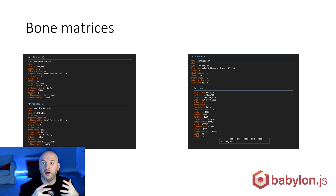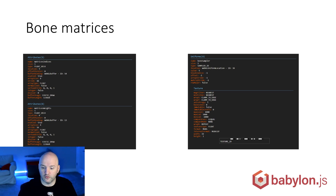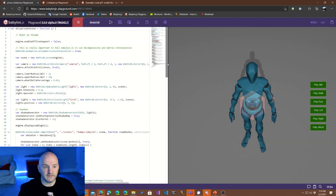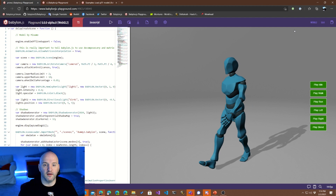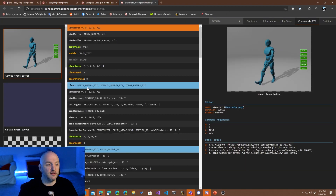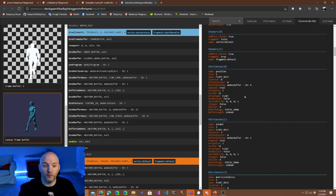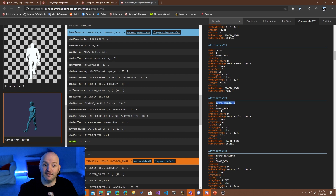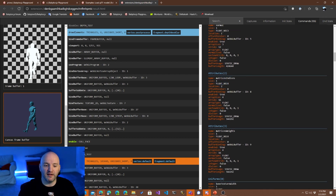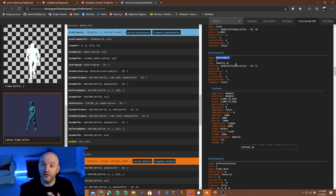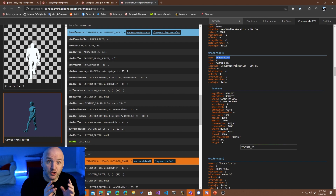Let's look at how this runs using Spector. I'll turn on Spector and play the walk animation, then capture a frame. The attribute list is: position, normal, matrix indices (a vec4 — 4 floats), and matrix weights (vec4 — 4 floats again). There's also the bone sampler, which like the morph targets is a texture containing the matrices stored on every single pixel.